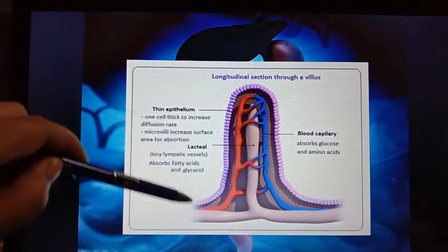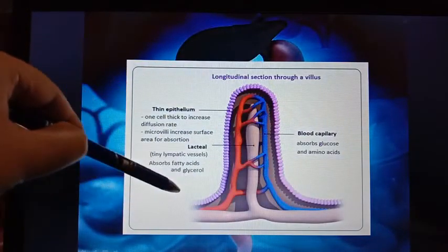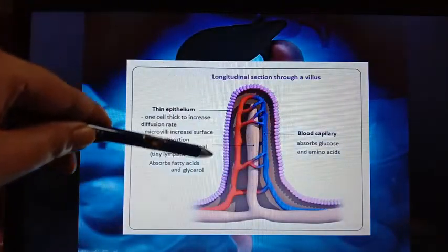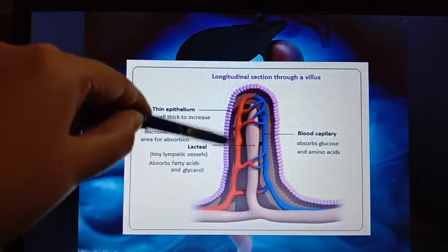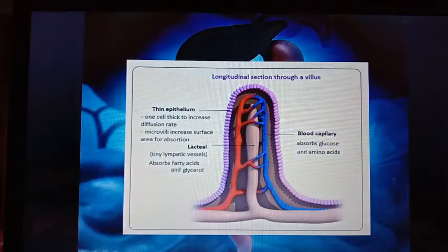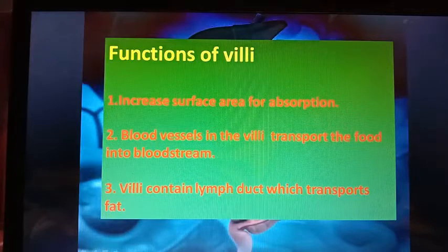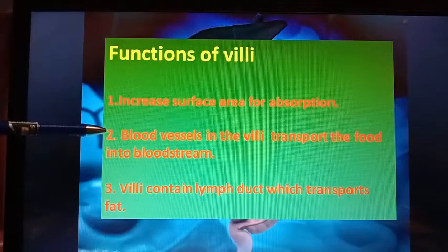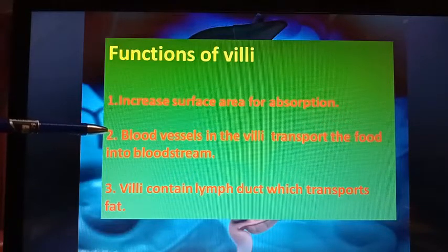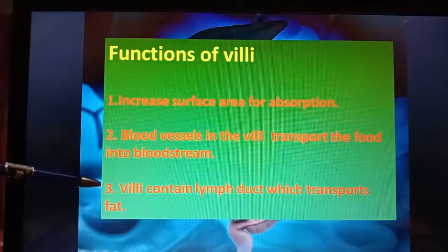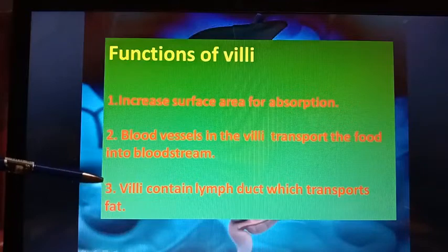These finger-like projections are known as villi. This is the structure of a single villus. Villi mainly contain a very thin wall for easy absorption of nutrients. They contain many blood capillaries and also one lacteal or lymphatic duct. The functions of villi: first, they increase the surface area for absorption. Second, the blood capillaries in villi transport food into the bloodstream, helping in absorption. Third, the lymph duct (lacteal) transports fat.